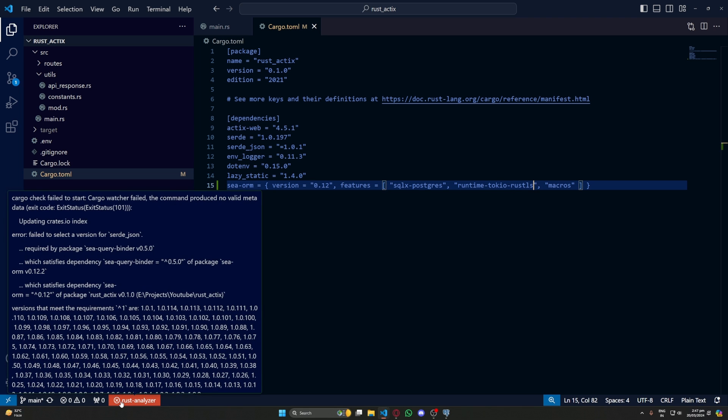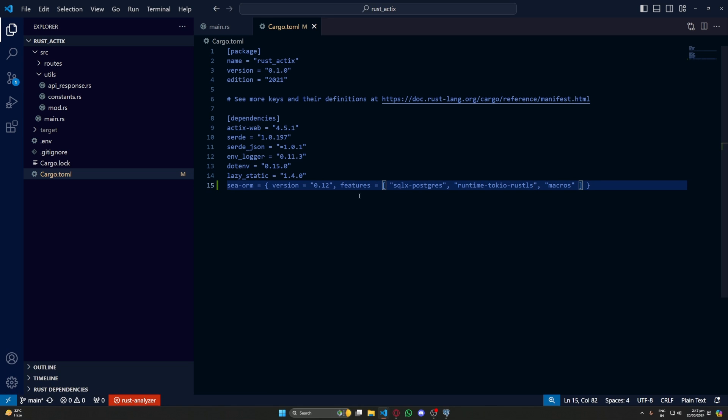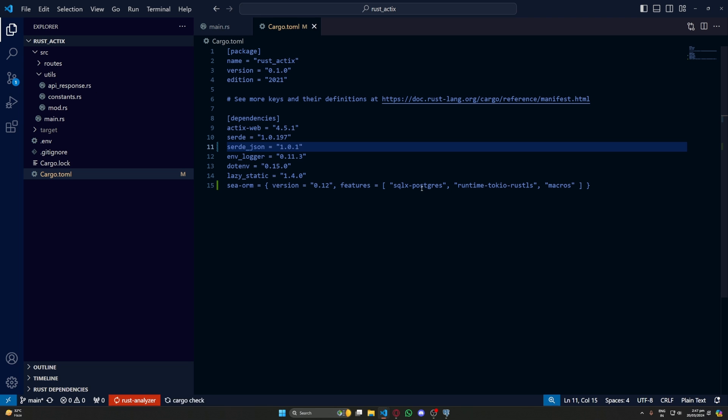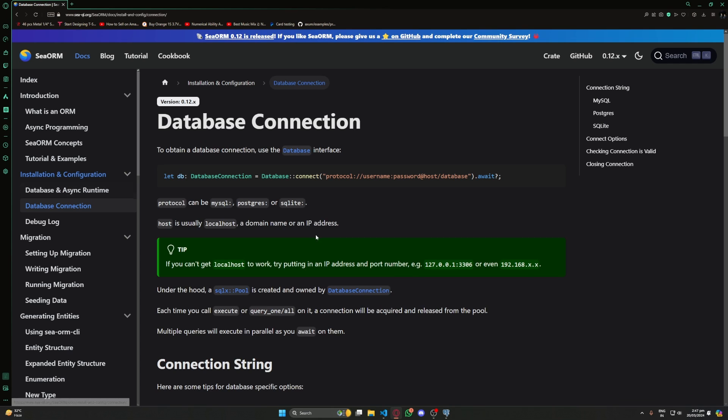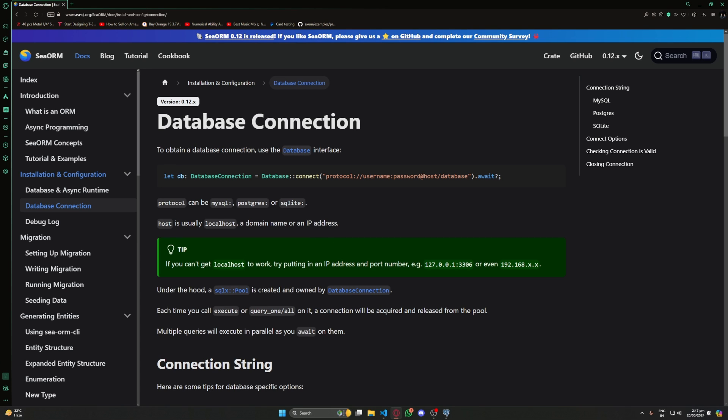Okay so we have an error. Rust analyzer is okay. Let's remove this equal to and give a proper version for serde_json. Now let's go to next page which is database connection.